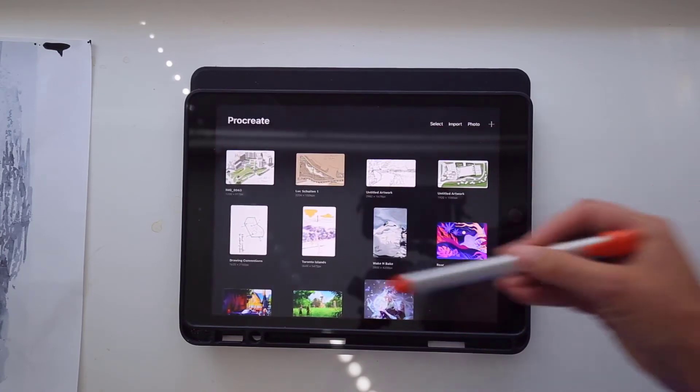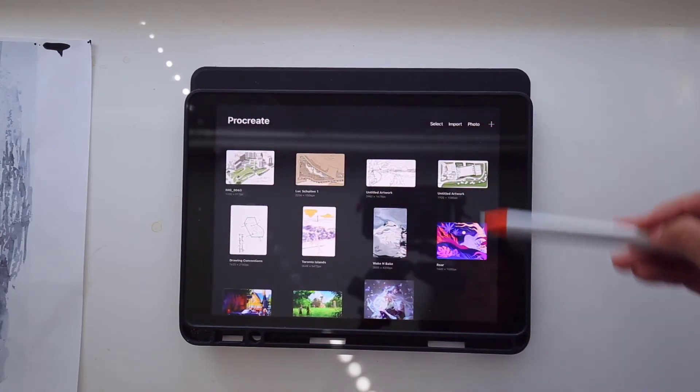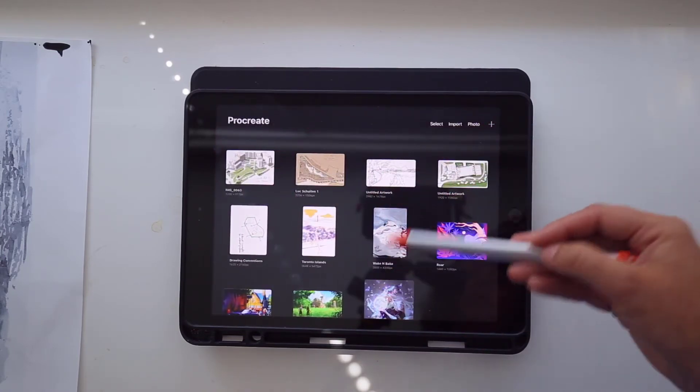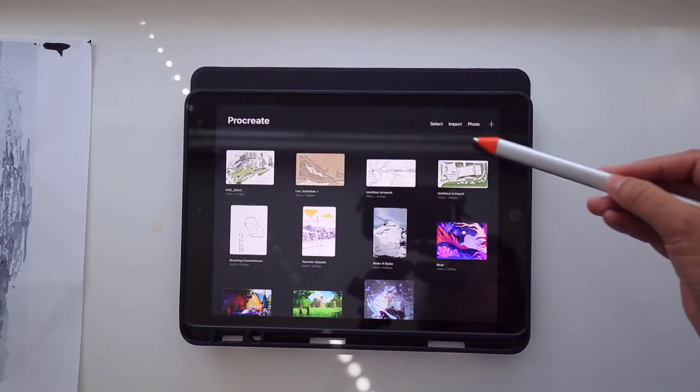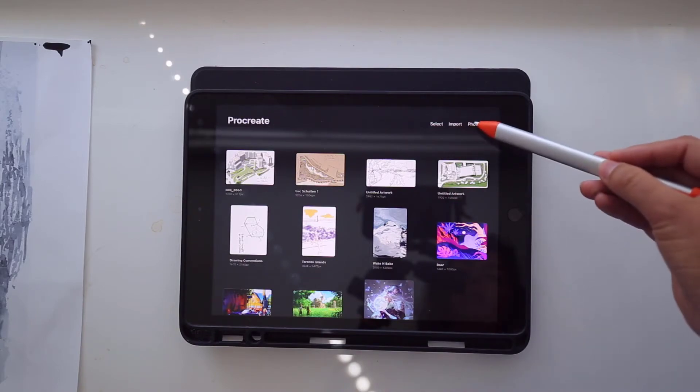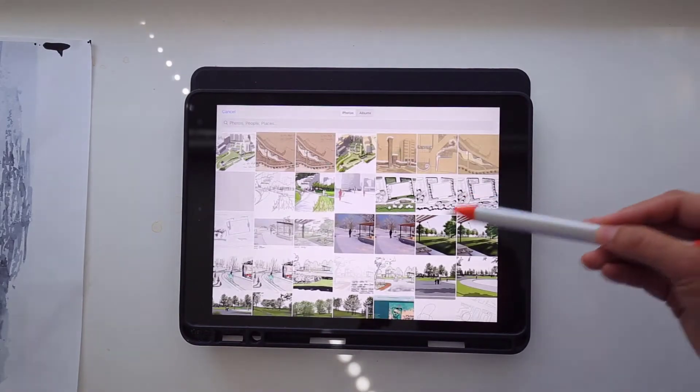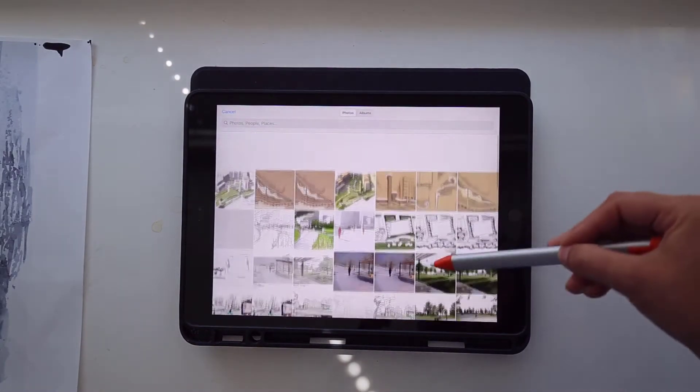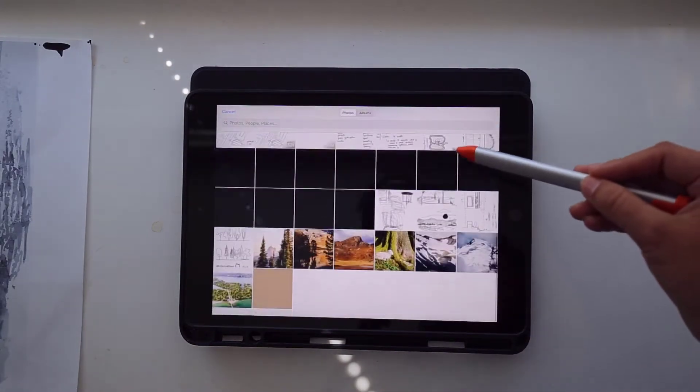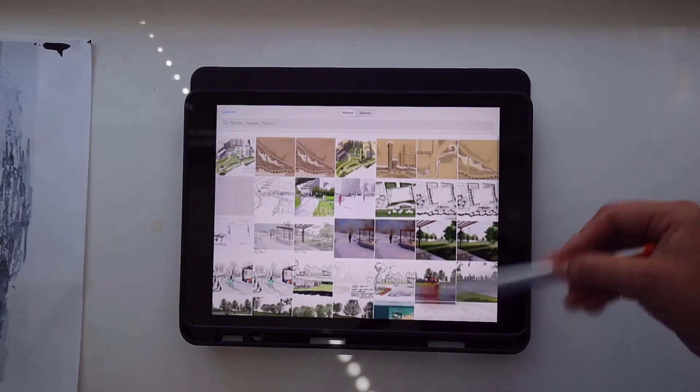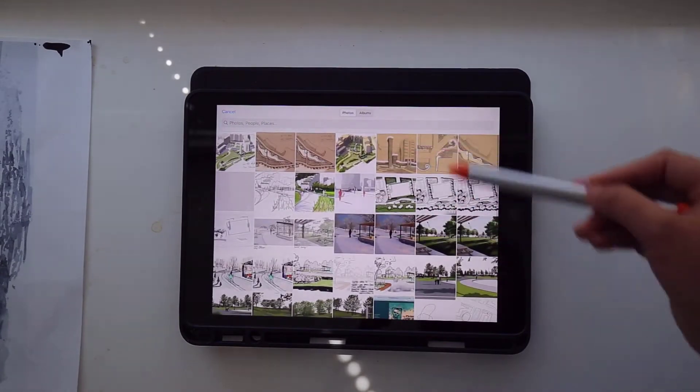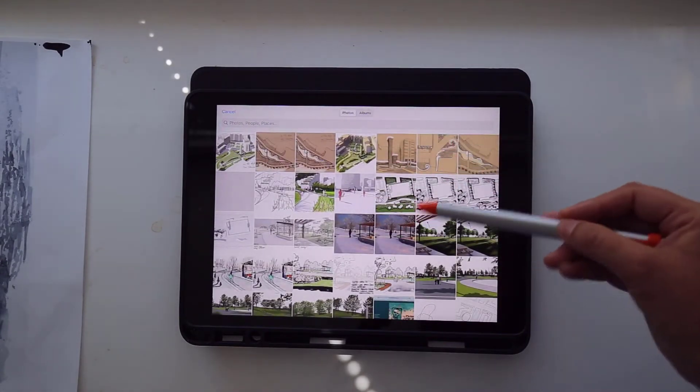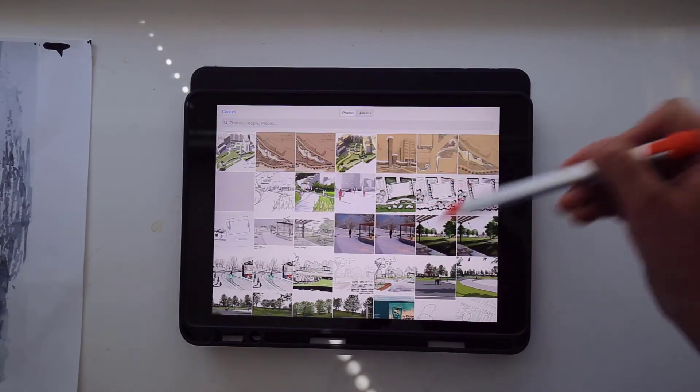So when you open it up, you get this board of your works. And if you want to bring in a photo, you can just click up here on photo, and that will bring up your image gallery. So anything you have downloaded, you'll be able to import into Procreate.